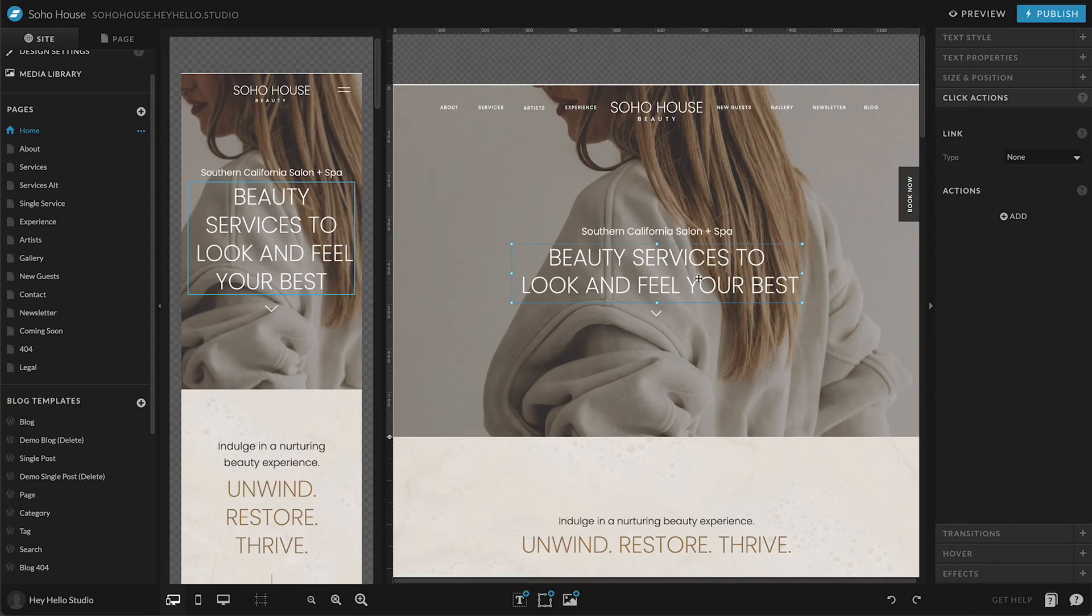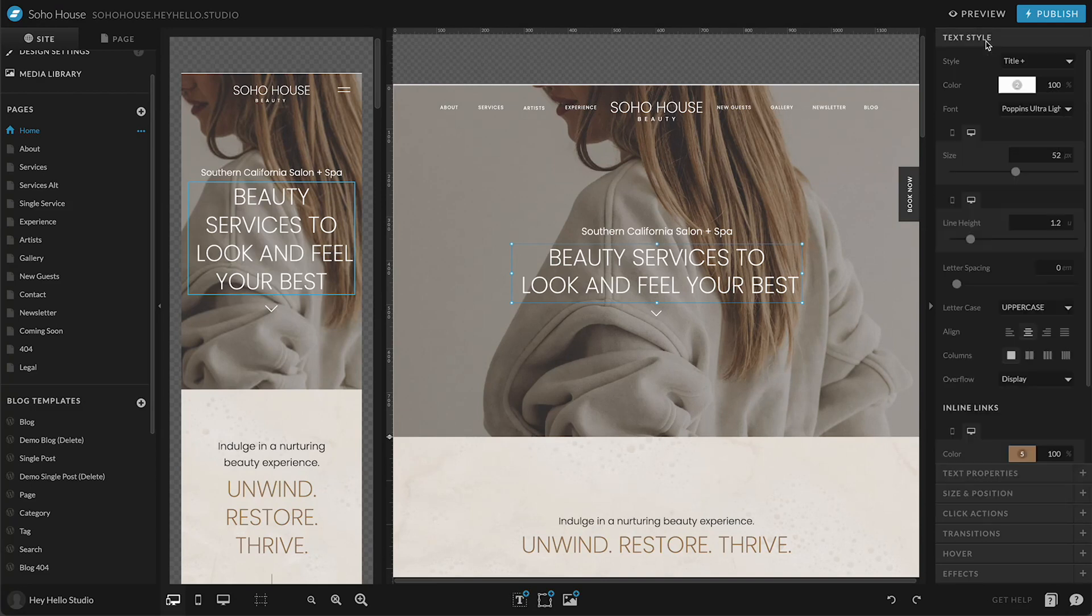All of the styling for your text is over here in the properties panel on the right. You can click text style and you can see that you can change color, size, alignment, and a bunch of other settings.